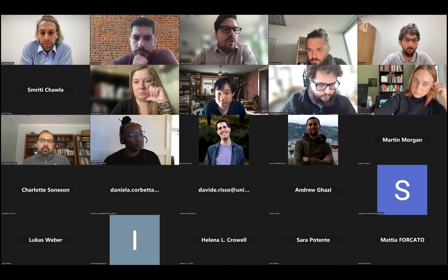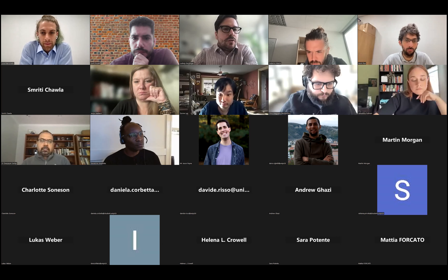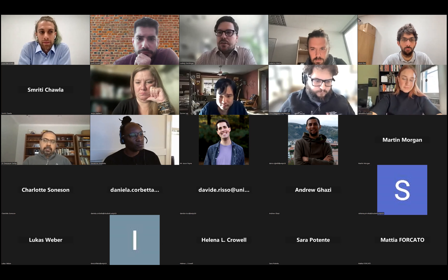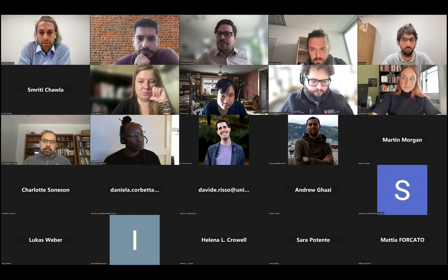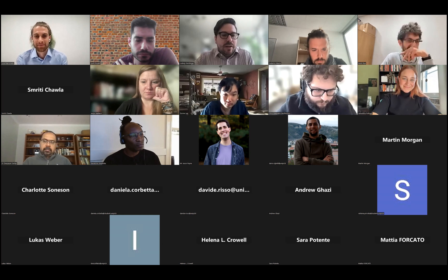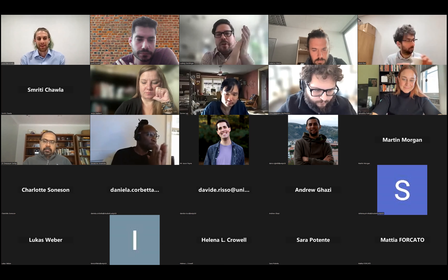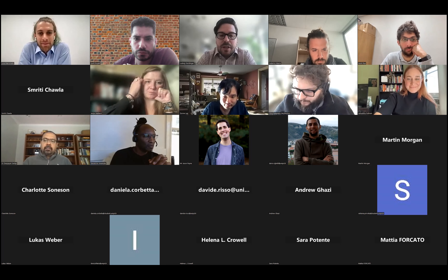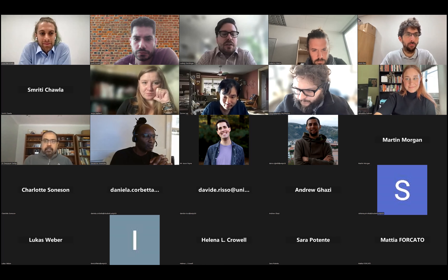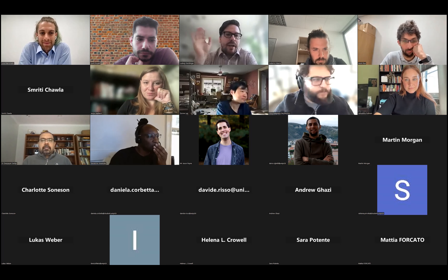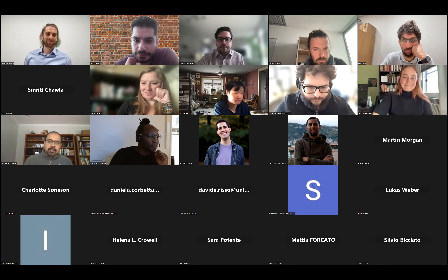Thank you so much Luca — that was a fantastic talk. We will meet next week on a seminar on precision medicine knowledge graphs, so if that is of interest, you're very welcome to join. Have a great rest of your day, bye everyone.